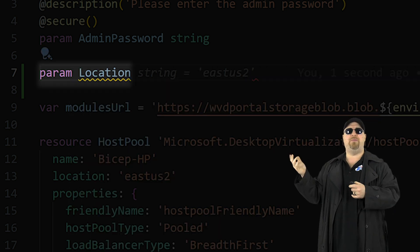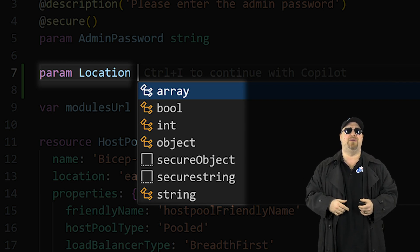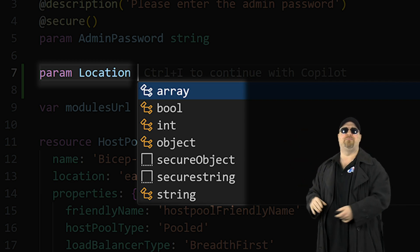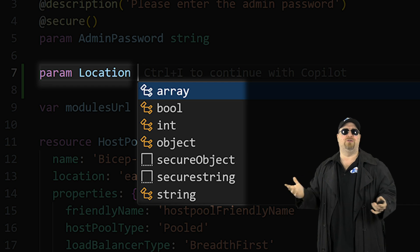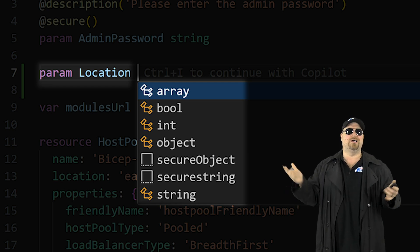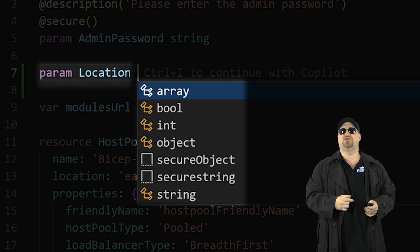Now, when you hit a space again, IntelliSense will pop up and these are the different types of parameters that you can use. And since we just want a simple text here, use a string.